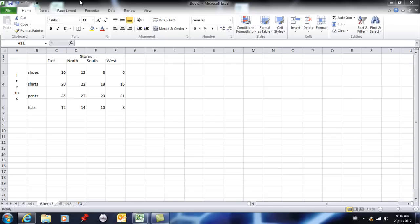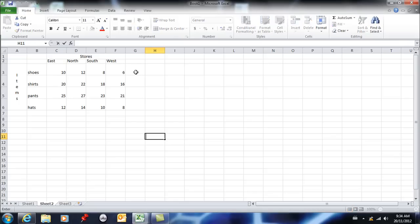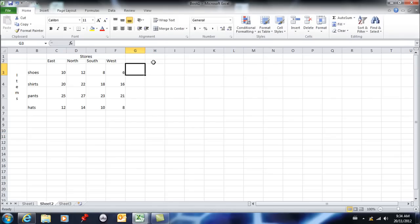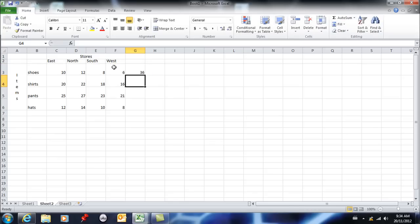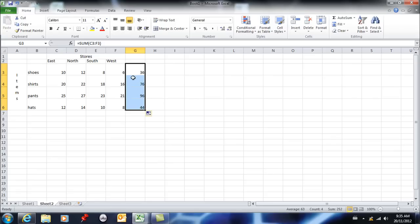So here I've got a situation where I have four stores and in those stores I sell four items. Now I would want some totals here. So for shoes all together in all my stores I want to know how many shoes I'm selling. So I'm using the function wizard here and it's adding all of those so that those are my sales for shoes and for shirts and for pants and for hats.